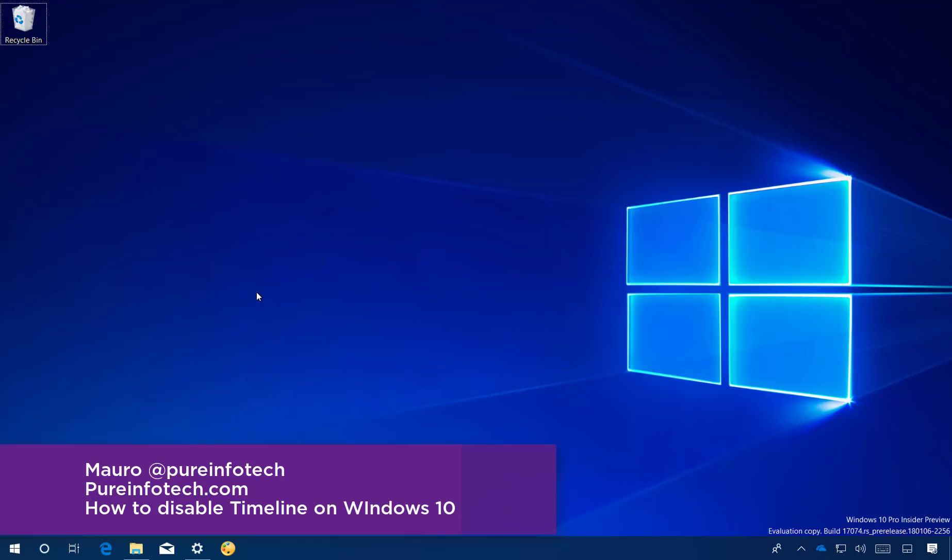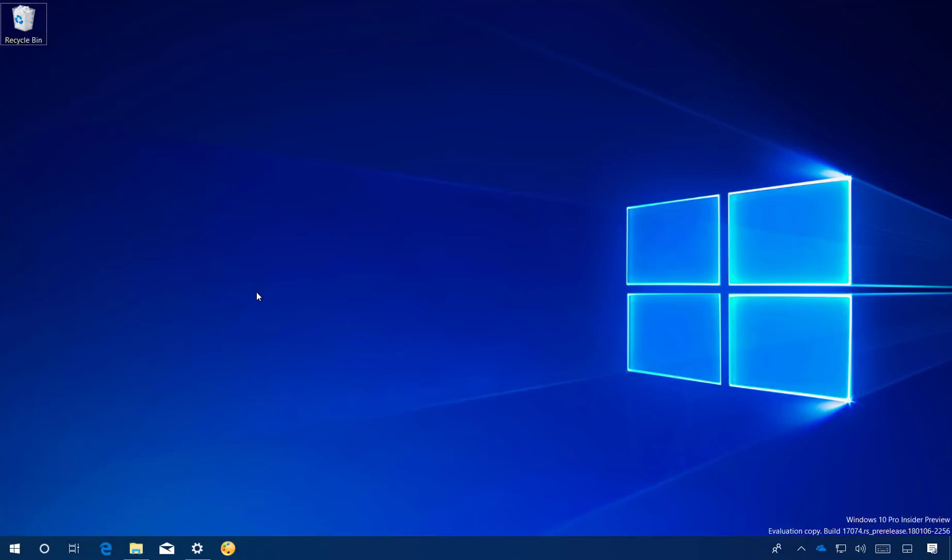Hello guys, this is Mauro of PureinfoTech.com and on this video we'll look at the steps to disable the Timeline feature on Windows 10.